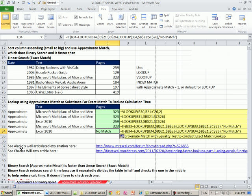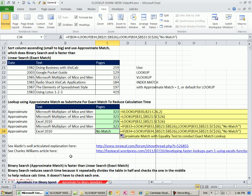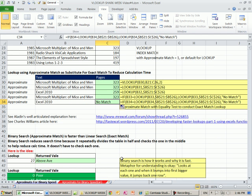Now, there's two great posts. Here's Aladdin at the MrExcel message board, has a great post on this type of format. And also, Charles Williams has the decisionmodels.com site. And his specialty is calculation and how to make things calculate more quickly. He has a great article on this topic.